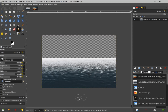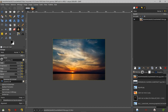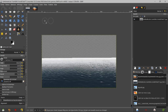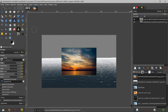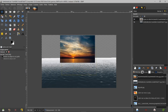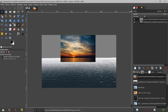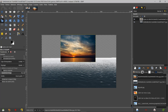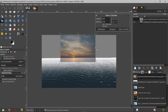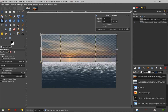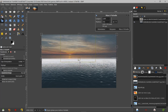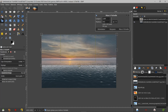Maintenant, allons chercher notre ciel. Je prends notre ciel et je le glisse, ou je fais Ctrl+C. Je fais Ctrl+C, je viens sur mon image, je fais Ctrl+V. J'ai une sélection flottante, j'attribue un calque. Je vais positionner mon calque, le mettre en haut. Je vais jouer avec ses dimensions. Je prends l'outil Mise à l'échelle, je clique dans mon image et j'ouvre de ce côté-ci et de ce côté-là.